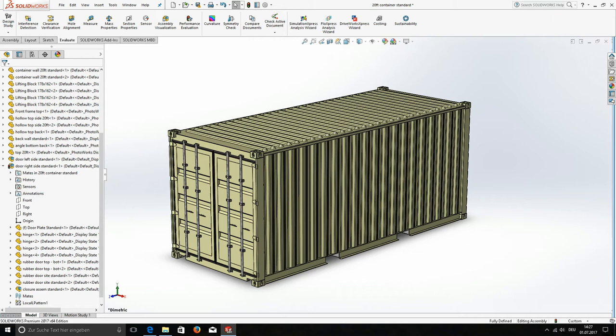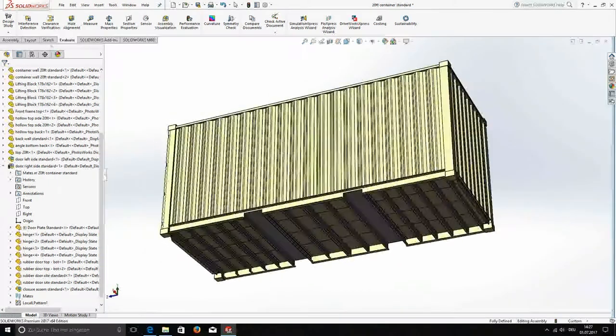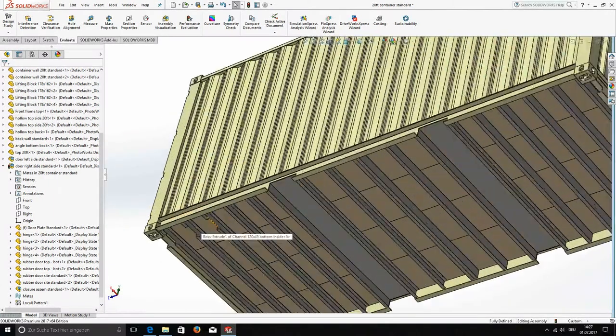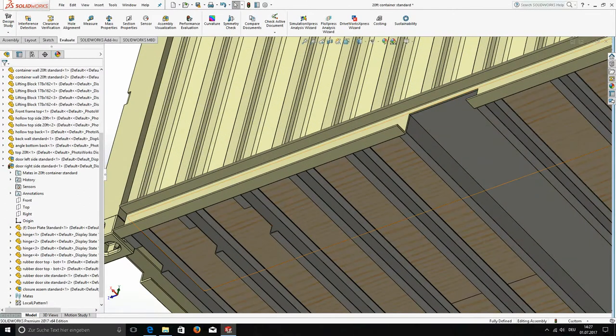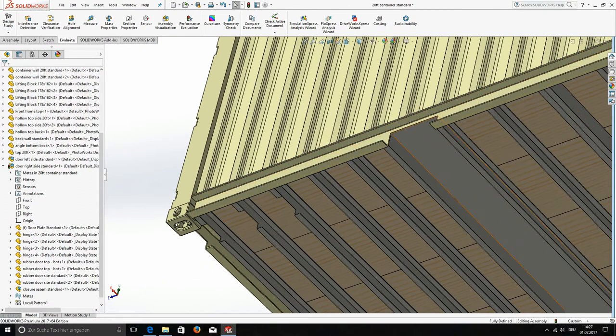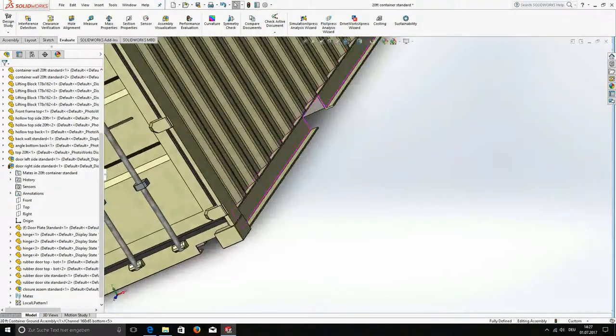For instance I have here the 20ft standard container. We used real structural elements. You can see that on the ground here we have the C channels and the wooden floor. Also the big C channel on the side here and then the front.